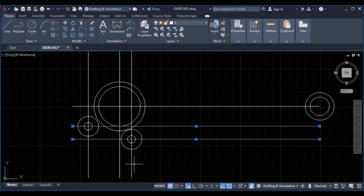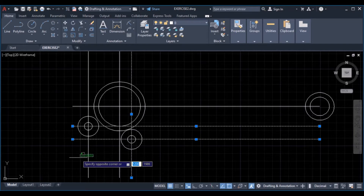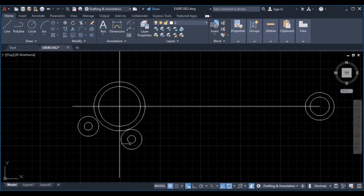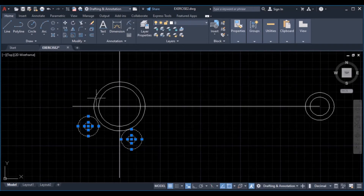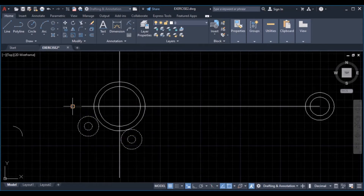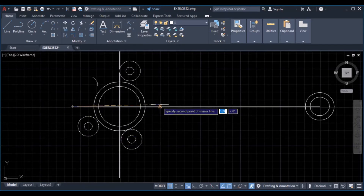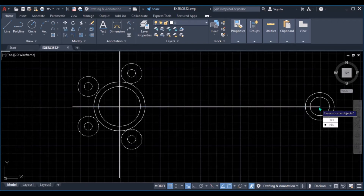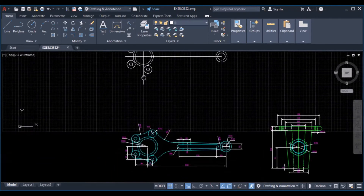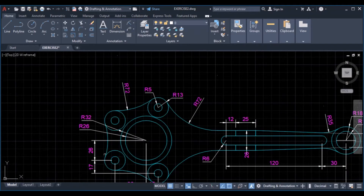Erase these construction lines, then we can mirror these two circles to the other side. Select them, click on mirror, pick our first point as this line, then our second point as this center point. Do not erase the source object — click No. So we are done drawing these circles.